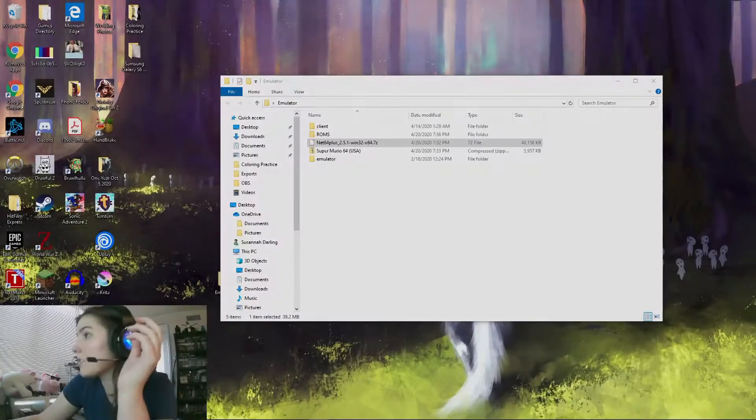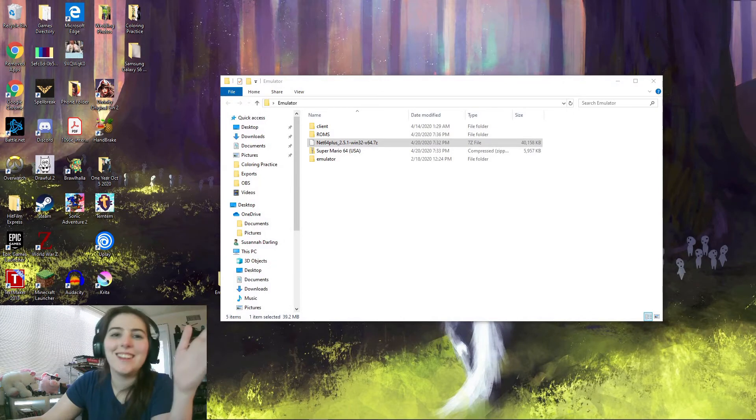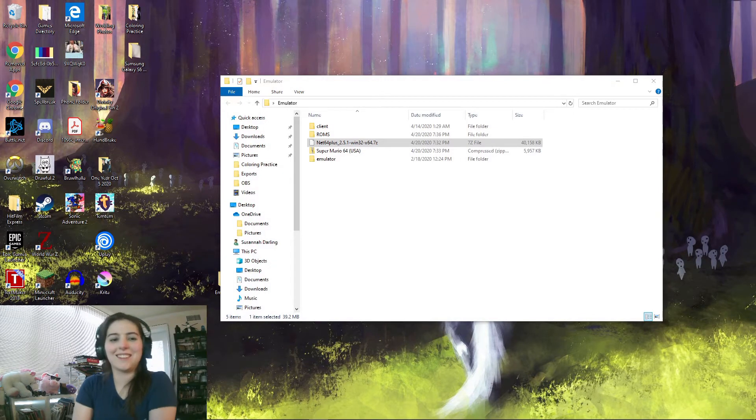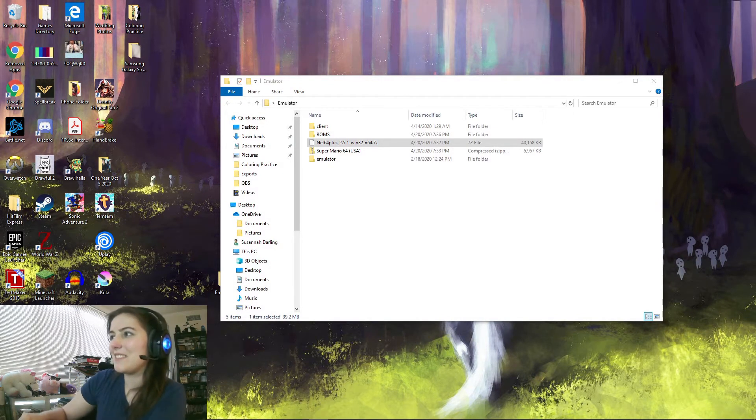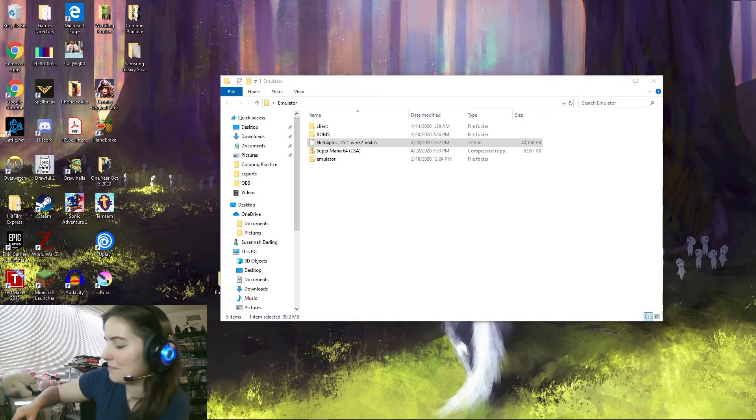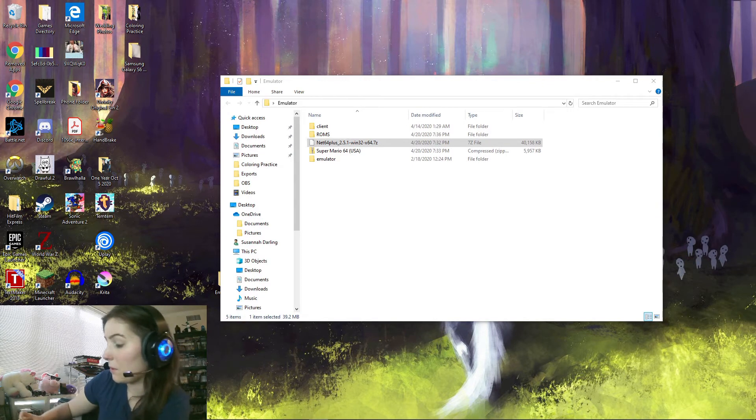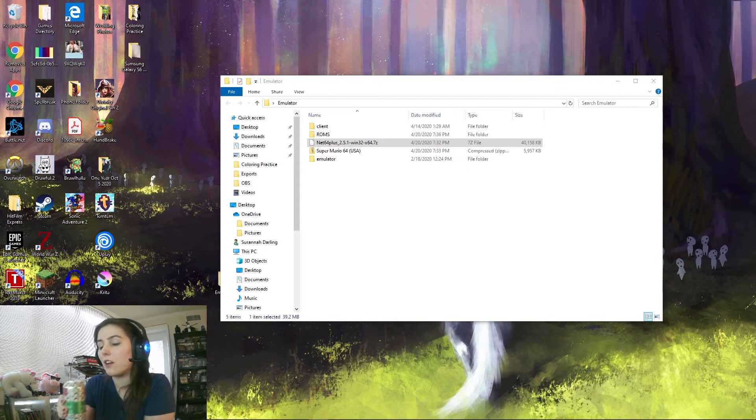Alright, we're gonna start. Gonna transition, there we go. I'm always having a day. Alright. Oh, this will be the first video I actually record with my face on.